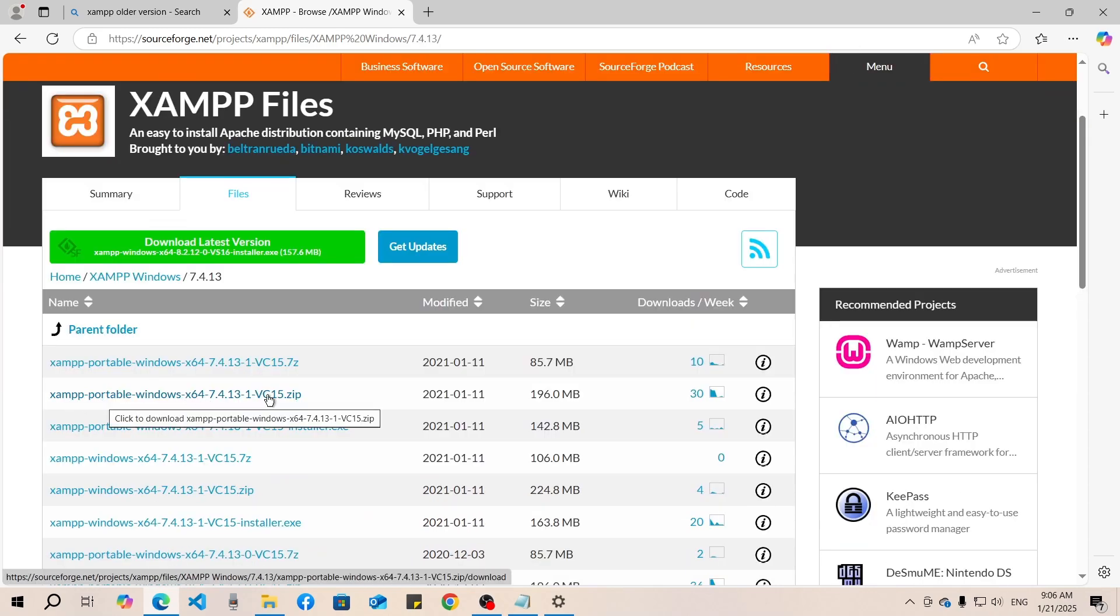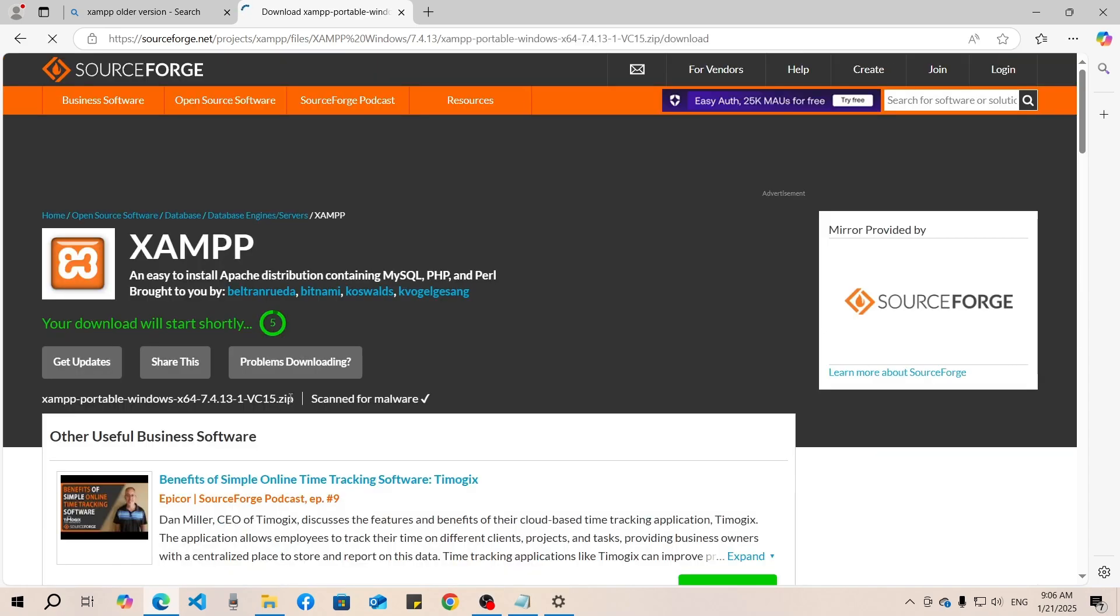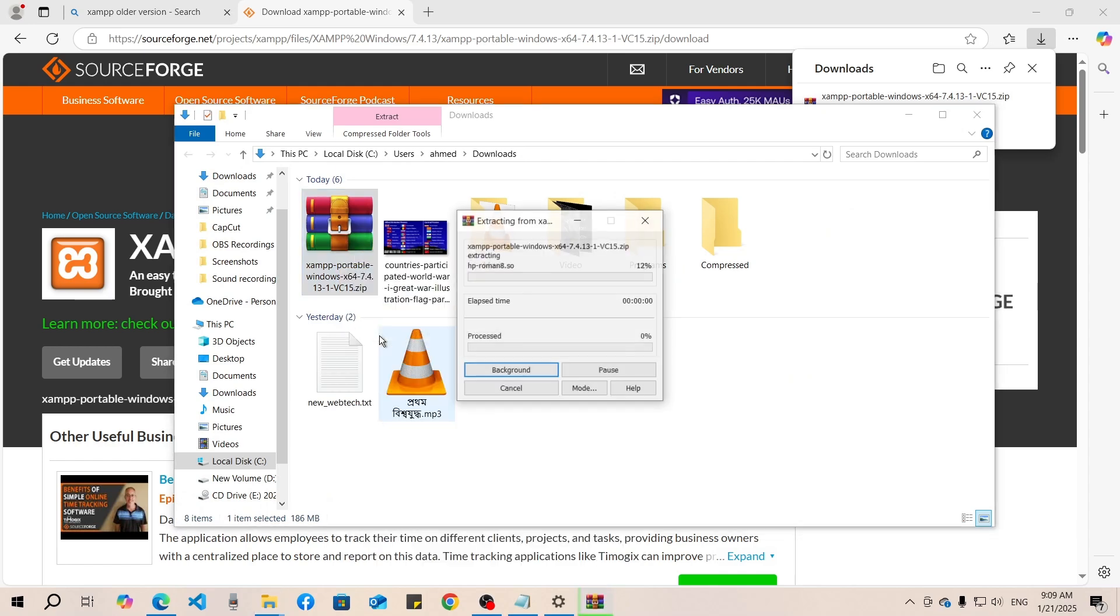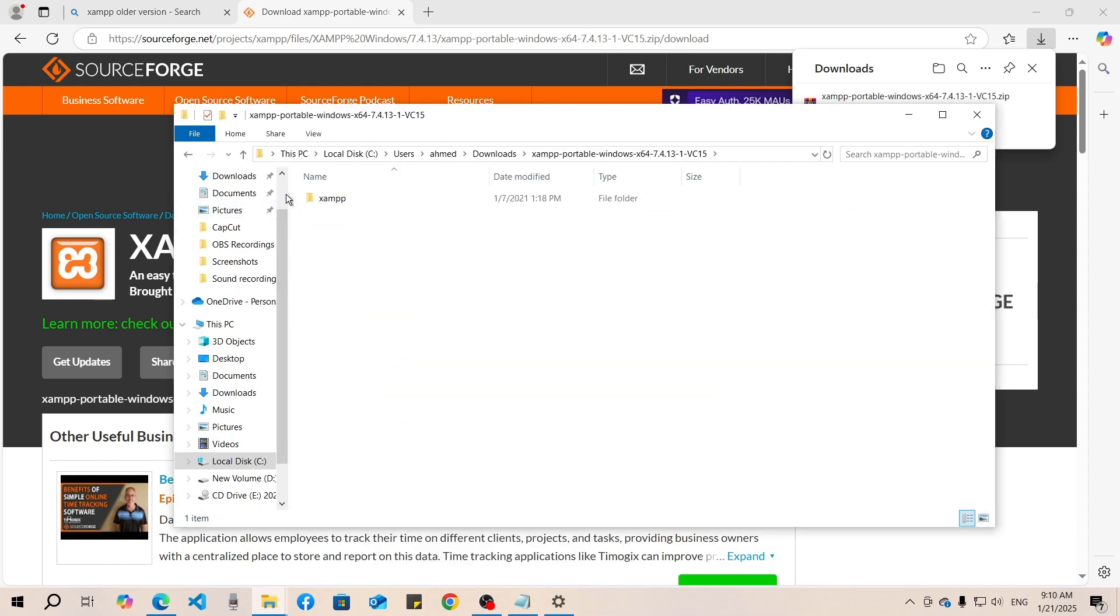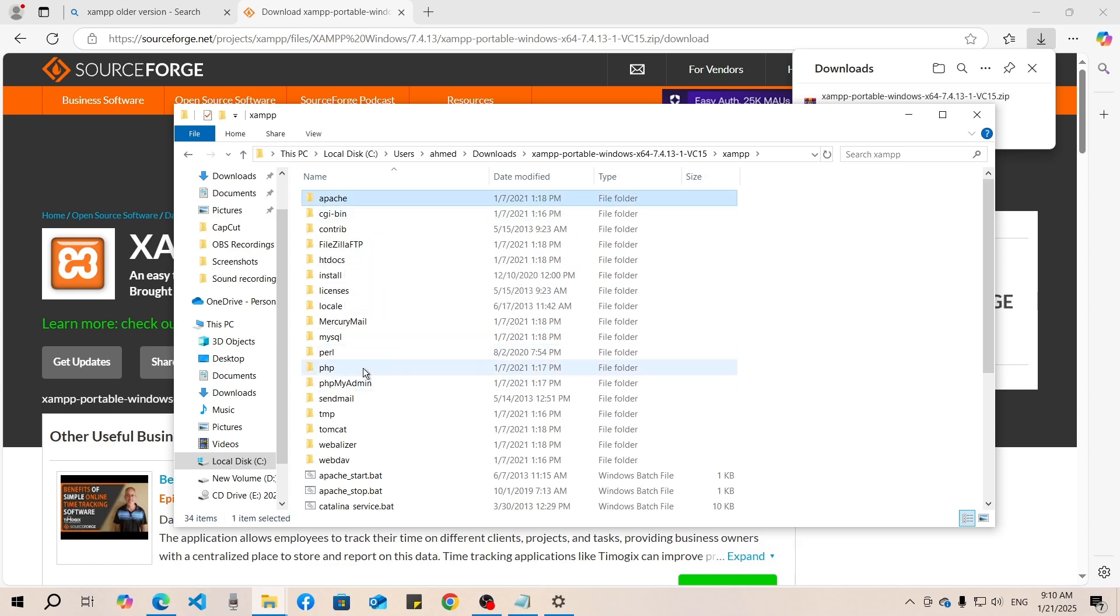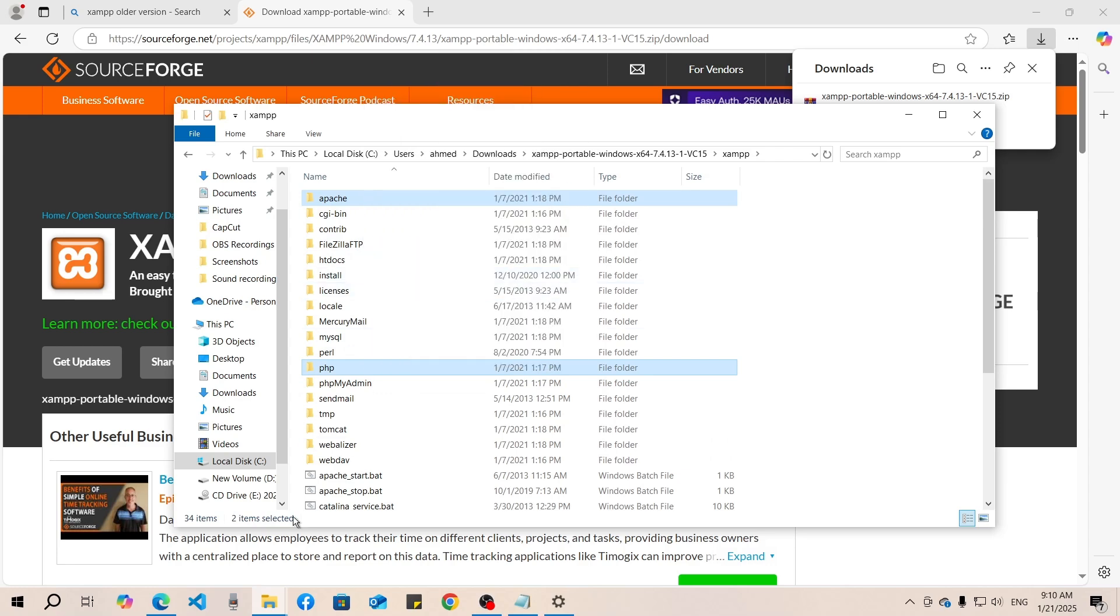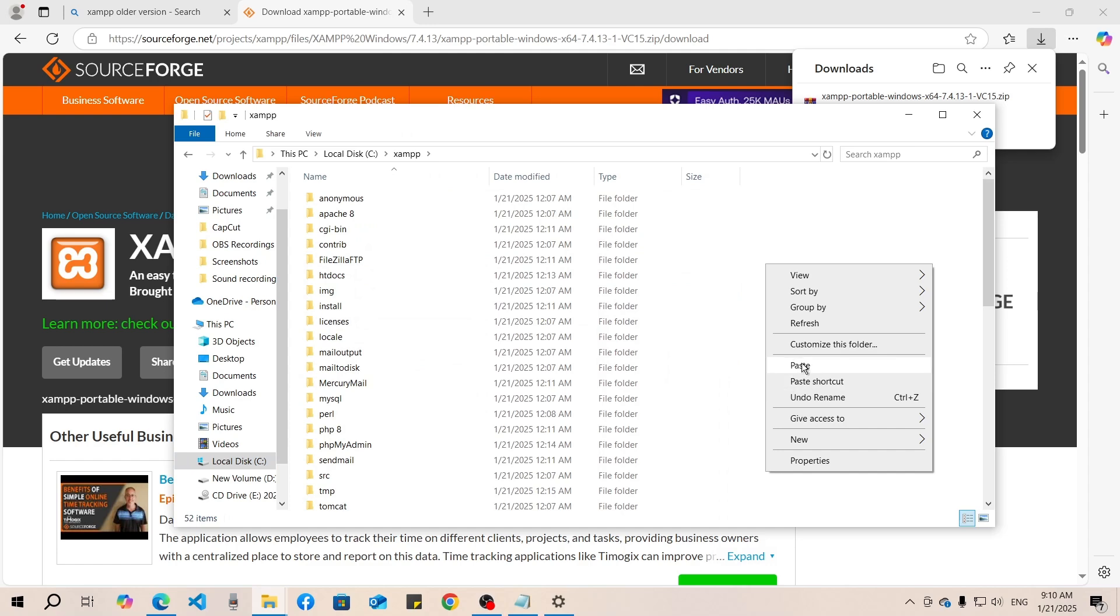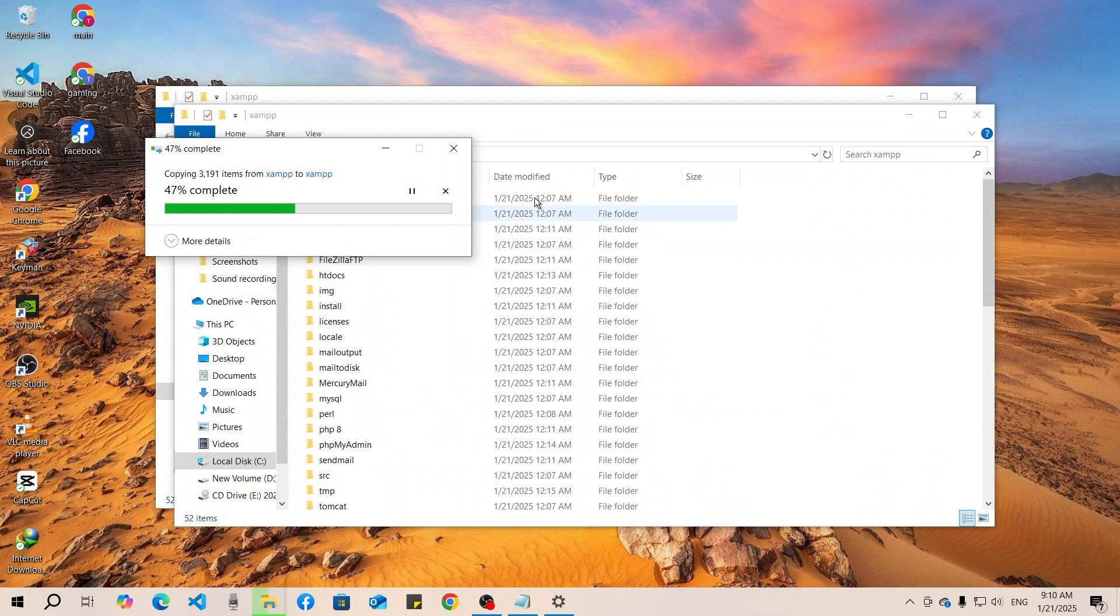You can see we have downloaded the file. Now we will unzip it and copy the Apache and PHP folders from here. We will paste them in our XAMPP folder. Inside the XAMPP folder, paste them. We are 80% done.